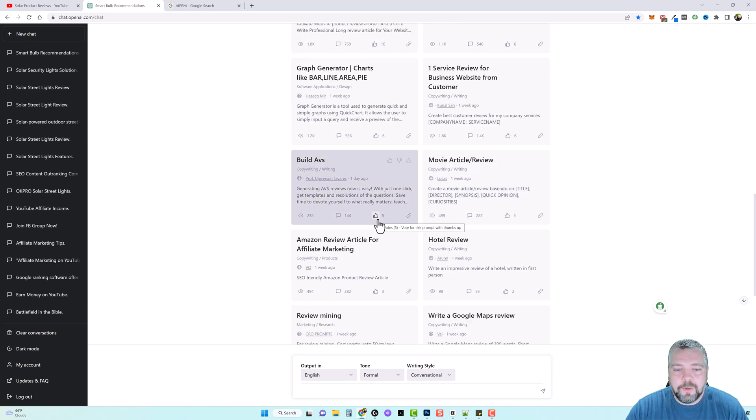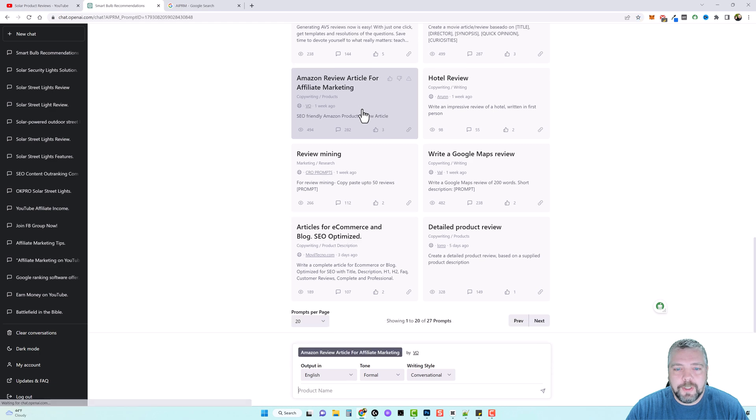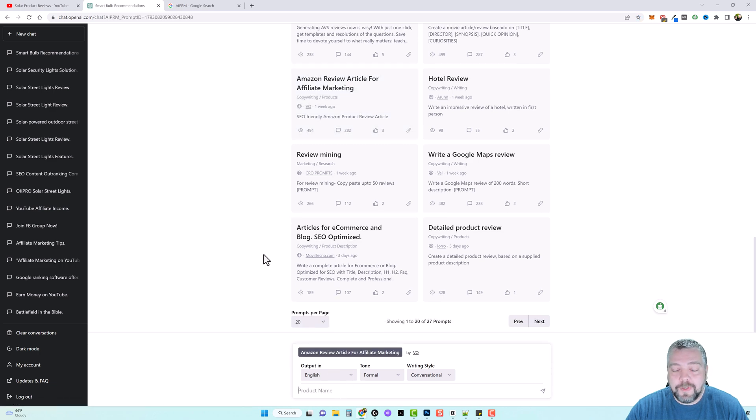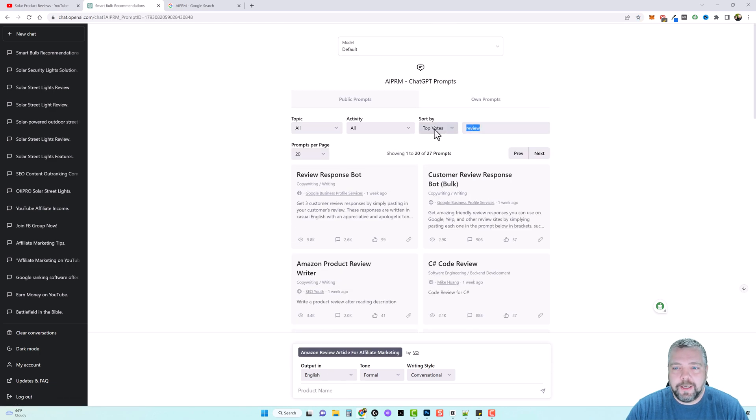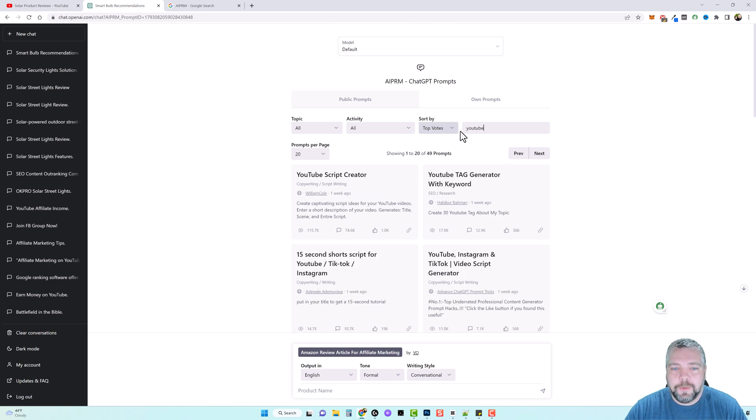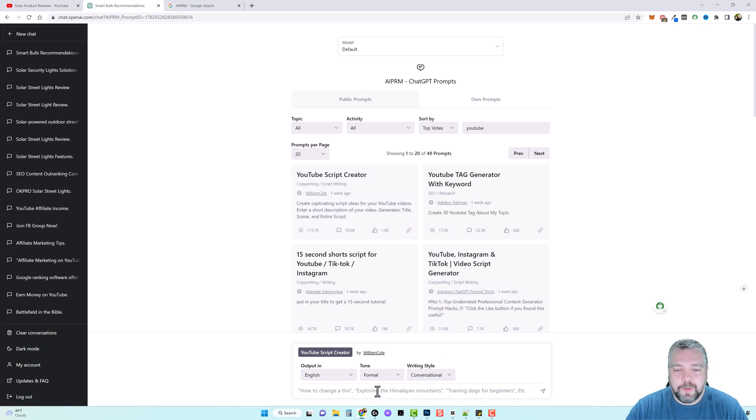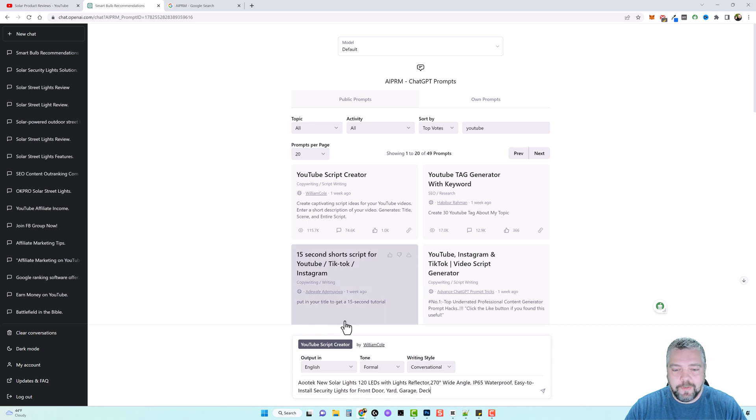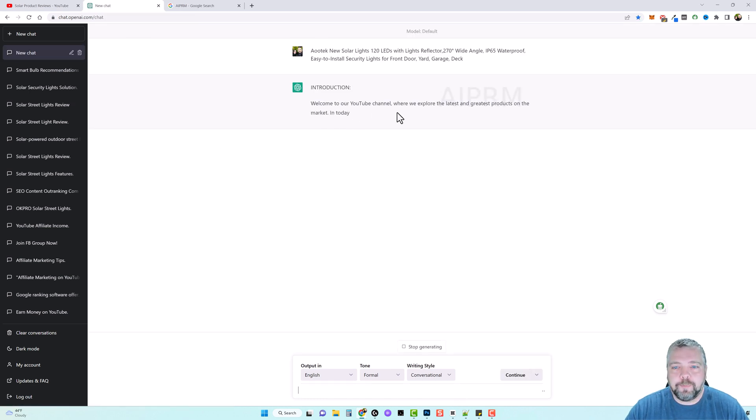So let's jump down here to this one, Amazon review article. Let's do this. And you could even do, let's just come up here and try this actually. We'll type in YouTube and you got your script creator. So let's click on this one because this works really good sometimes too. And just paste in that title of that product again. Hit enter.